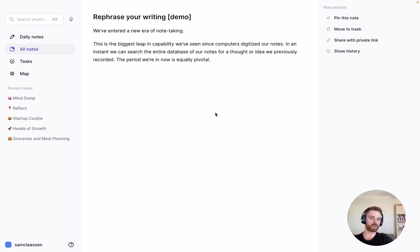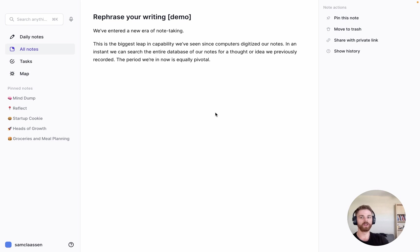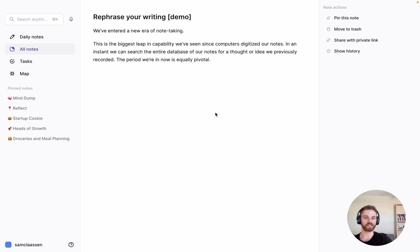This works better for more prominent authors, which makes sense. The more writing that an author has published online, the better the rephrasing can do.